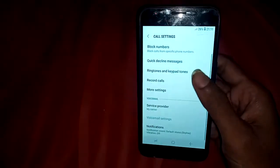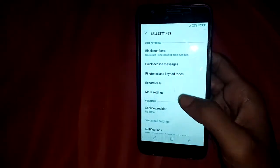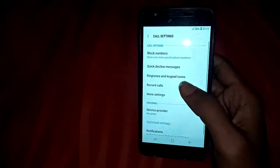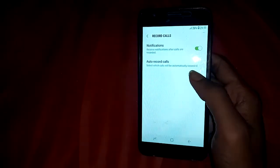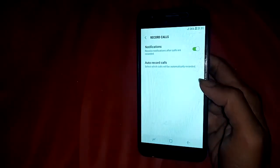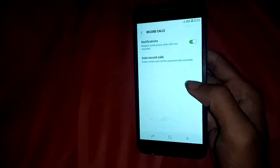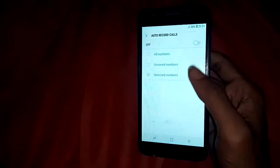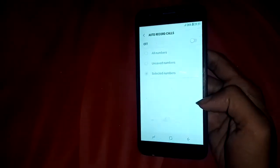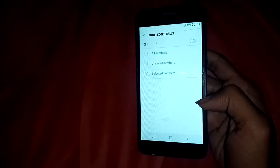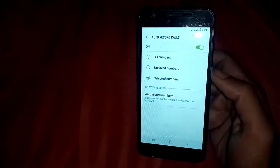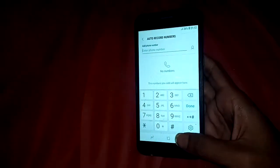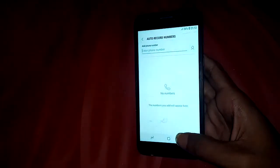A new page will show. Find the 'Record Calls' option and click on it. Then you will see 'Auto Record Calls.' Click on 'Auto Record Calls.' This option is off by default. If you want to enable this service, click on 'Turn On.'